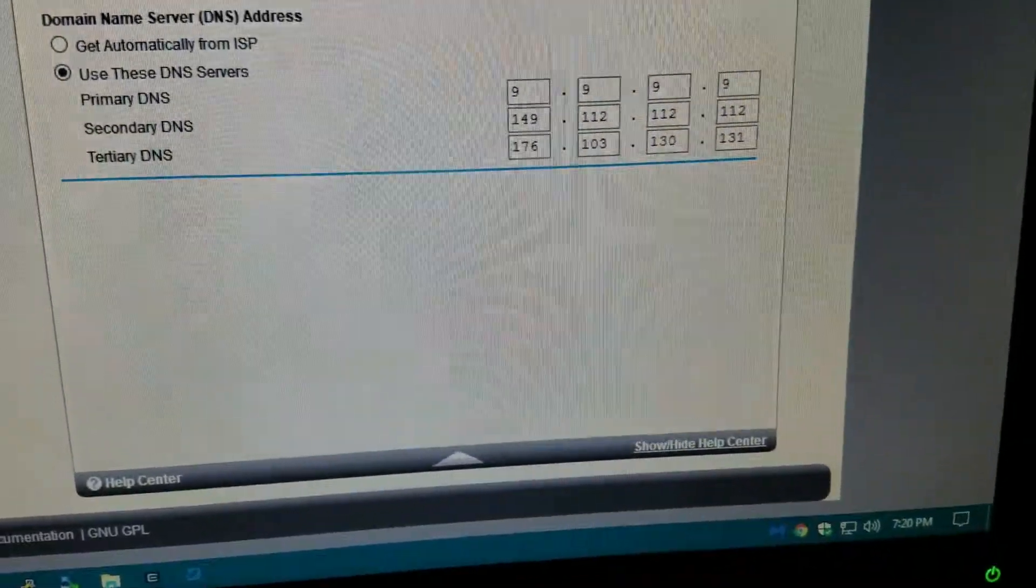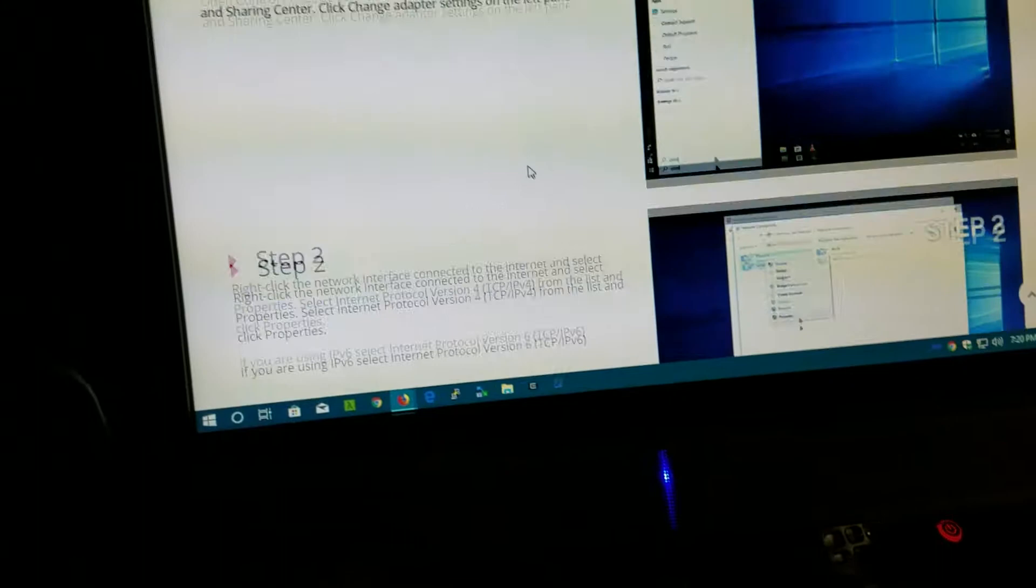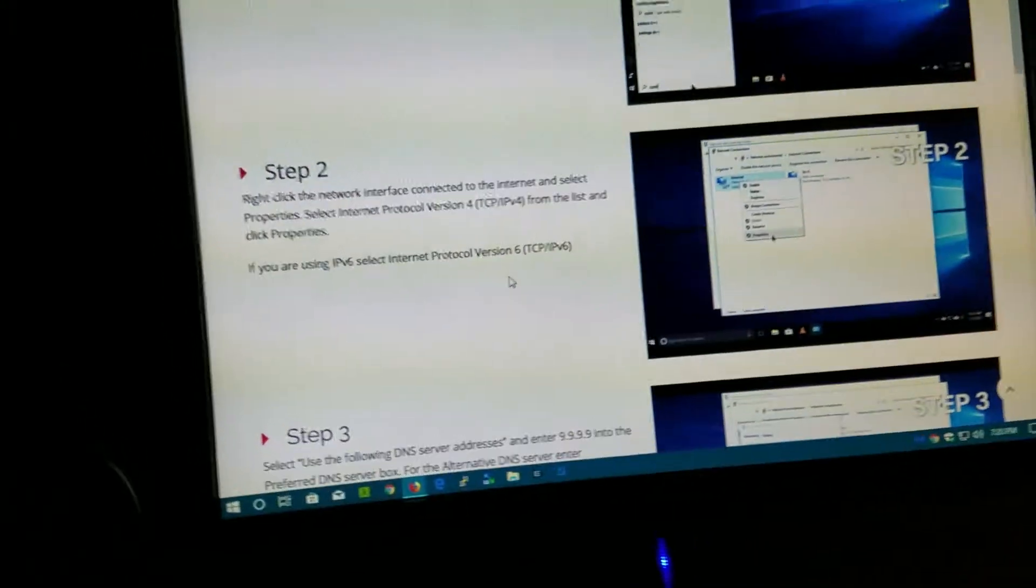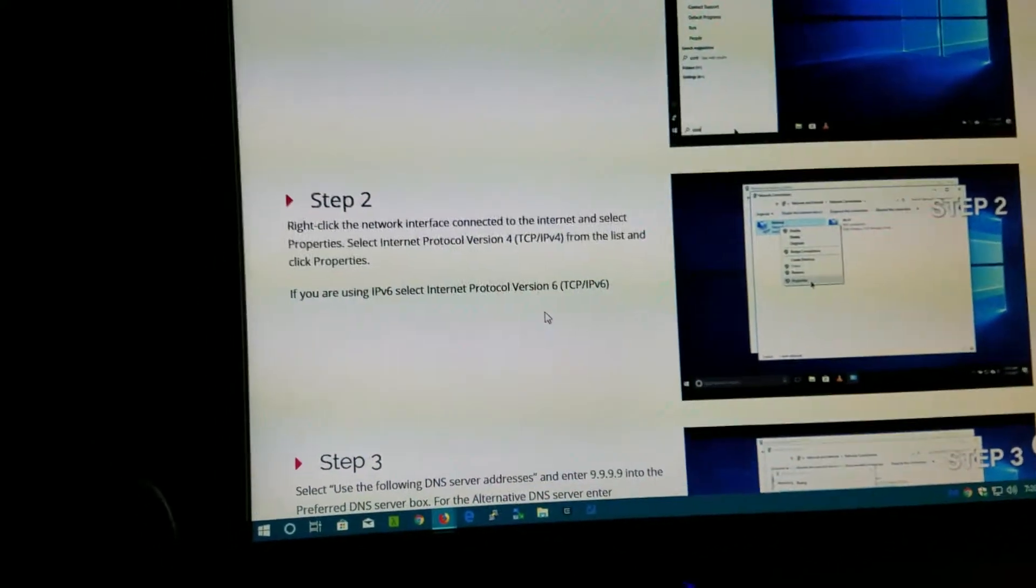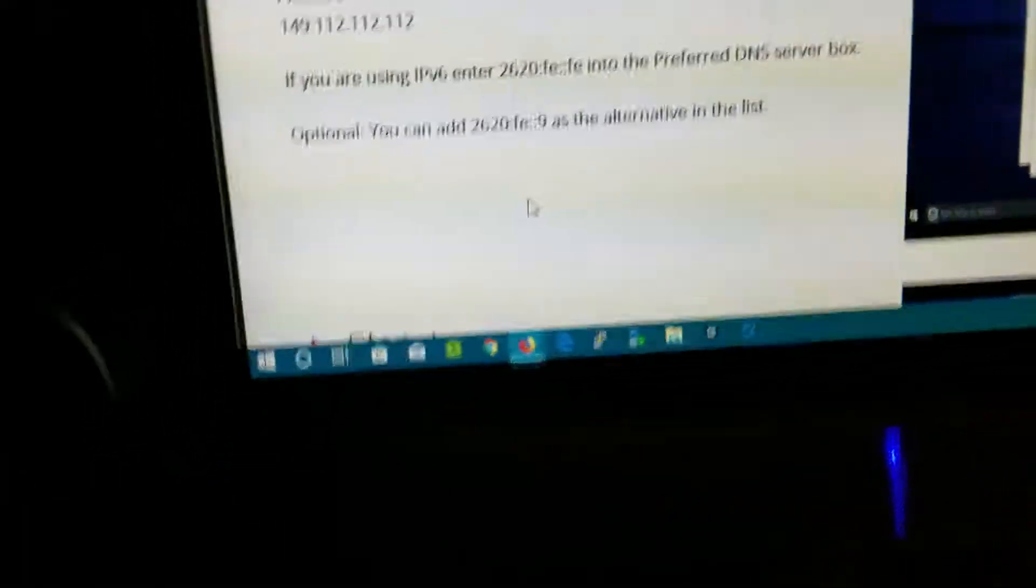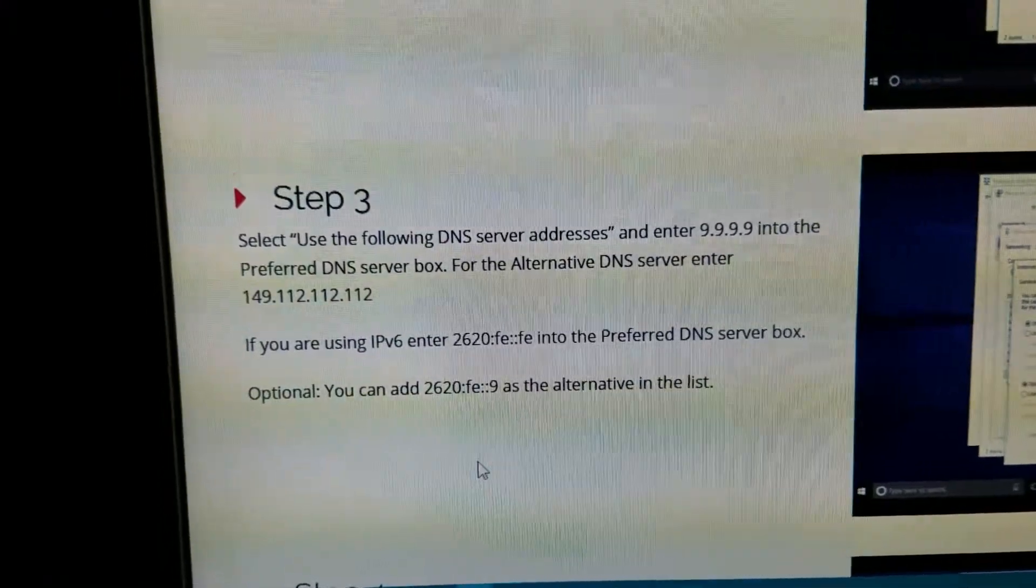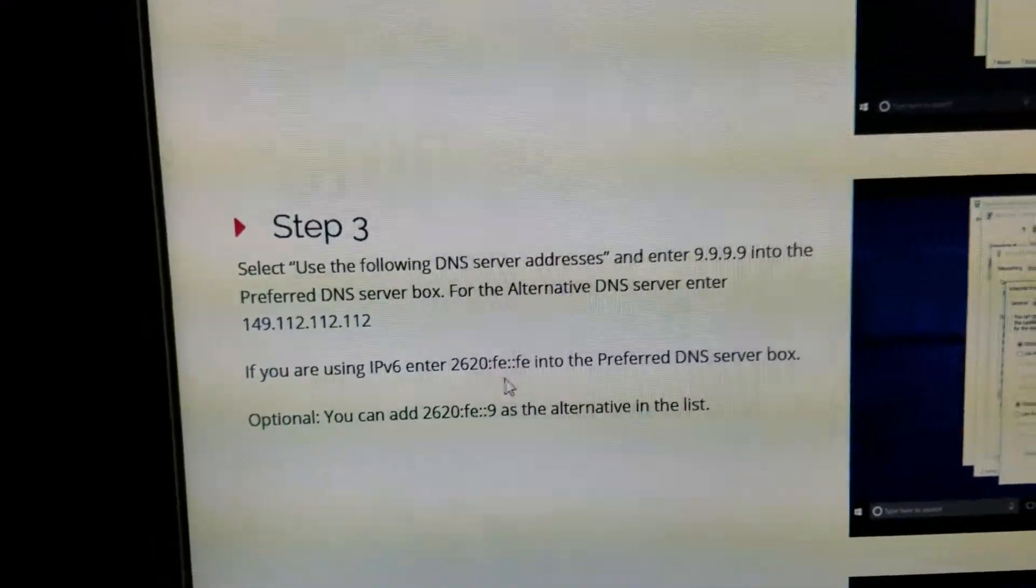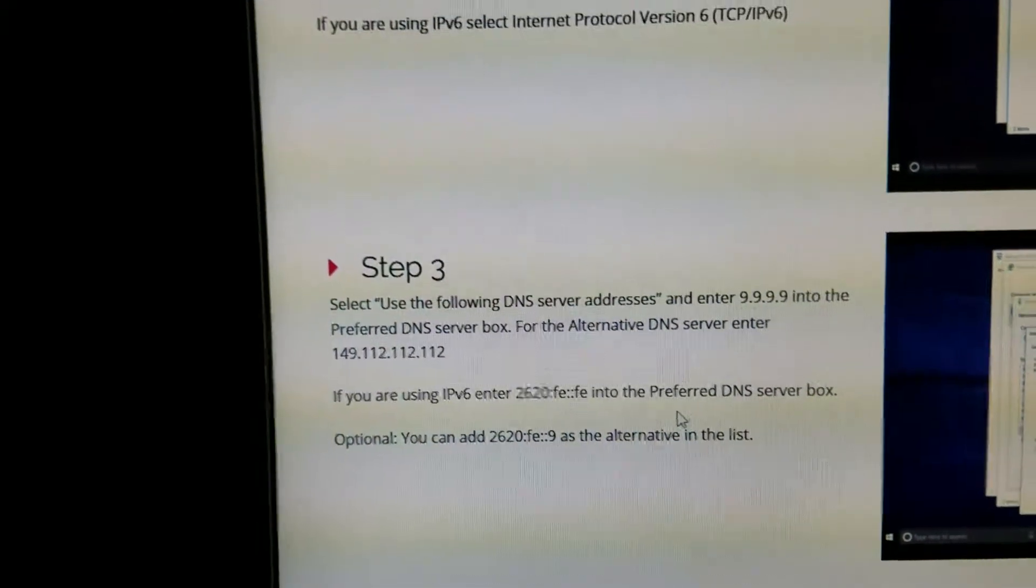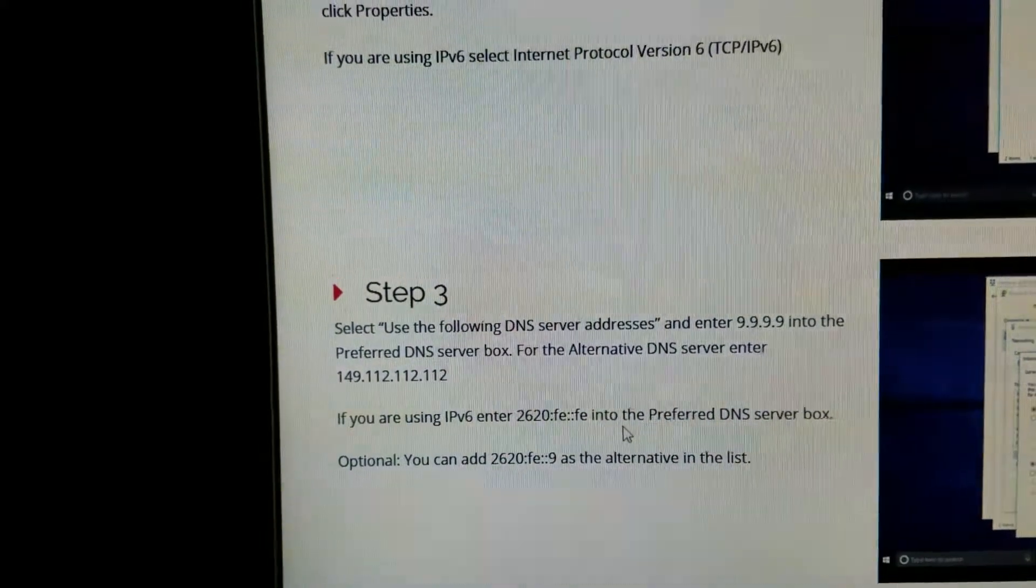If you are using IPv6, select Internet Protocol. I'm pretty sure they must have IPv6. Yeah, right here. See, it's right there, IPv6. Enter this. You can use that in your cable modem, but I'm not sure if some of the ISP providers are using IPv6.